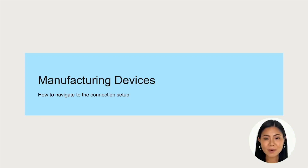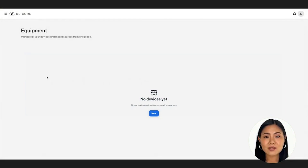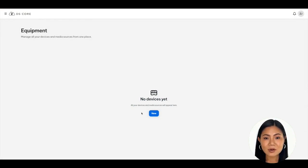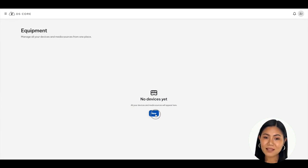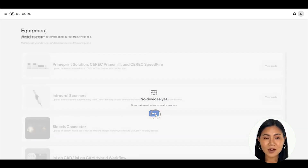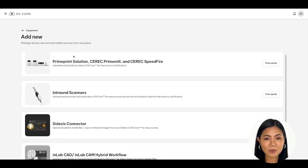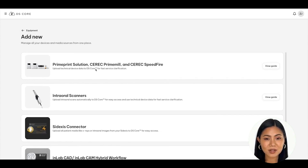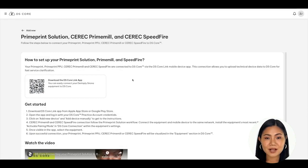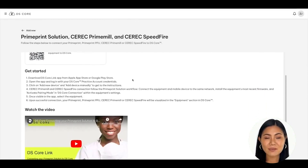If you own a PrimePrint, PrimePrint PPU, CEREC PrimeMill, and/or a CEREC Speedfire, you can directly connect your devices to DSCore via the DSCore link app to start uploading technical device data. By connecting your devices to DSCore, you can benefit from fast service clarification for enhanced technical support. To connect your devices, navigate to your equipment list, click the new blue button, and then click on the white View Guide button located in the PrimePrint Solution, CEREC PrimeMill, and CEREC Speedfire section. A set of instructions will appear on how to start connecting your devices.